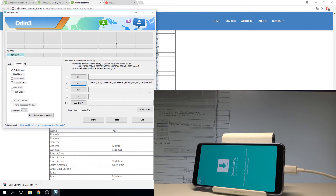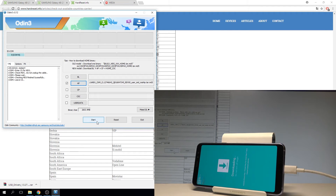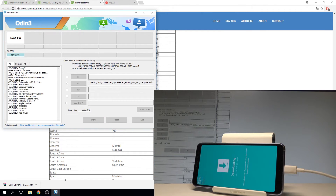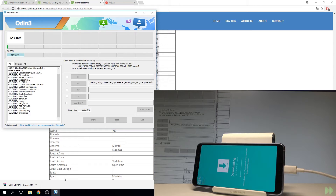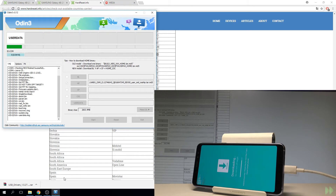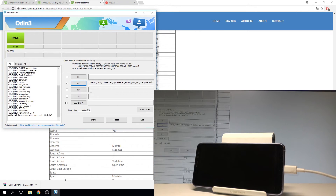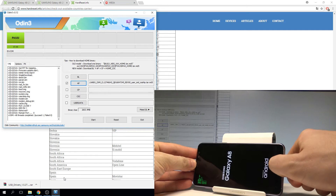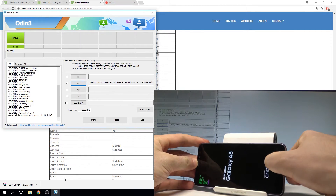The AP is loaded. Tap lock to see everything, then choose start. The device is flashing with the combination firmware — wait a few seconds. The flash is done. Now simply disconnect your Galaxy A8 from the PC.